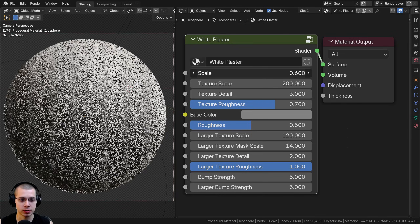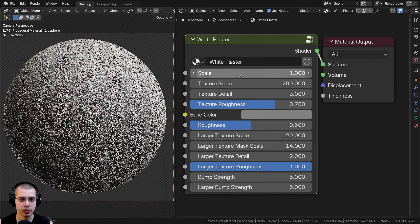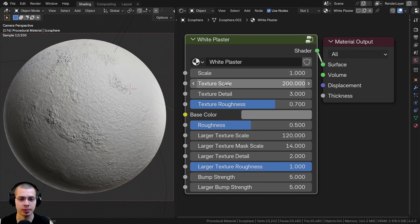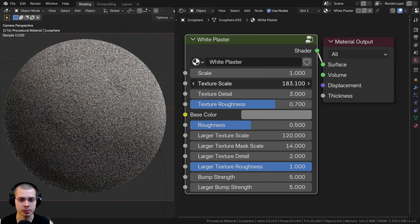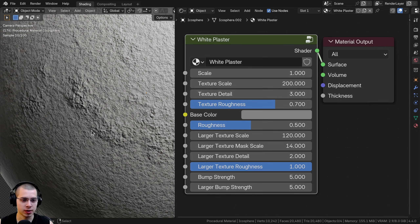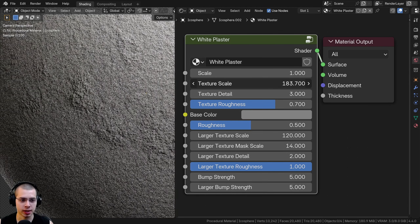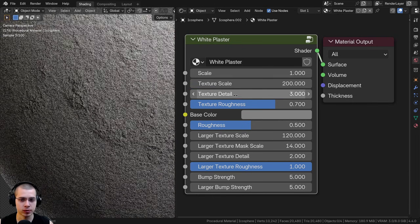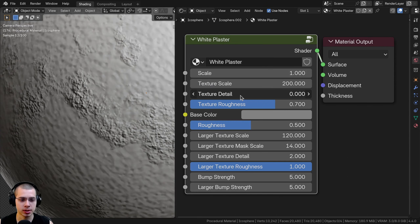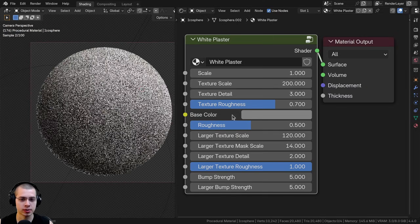First, we have this overall scale, so you can change this depending on the size of your object. And then we also have the texture scale — there are basically two different levels of textures. There's one which is bumpy and only in a few spots, and then there's another which is more subtle. This texture scale changes that first one. Then there's also the texture detail and the texture roughness.